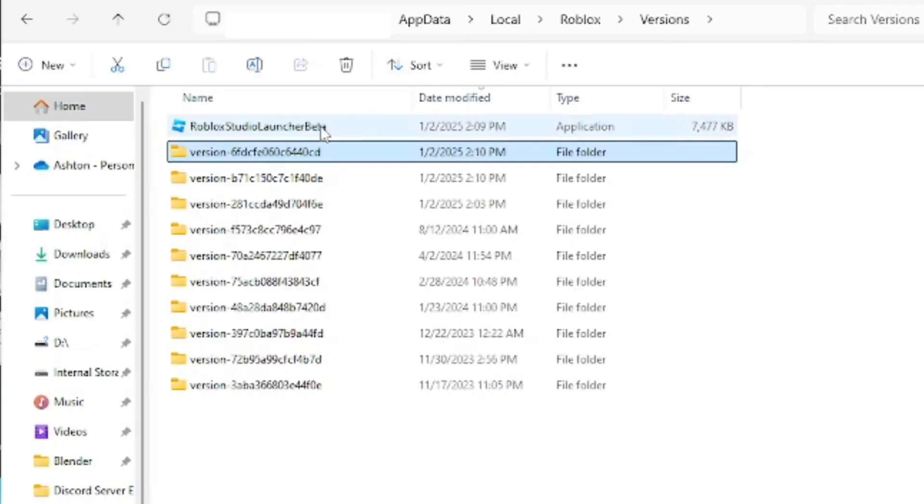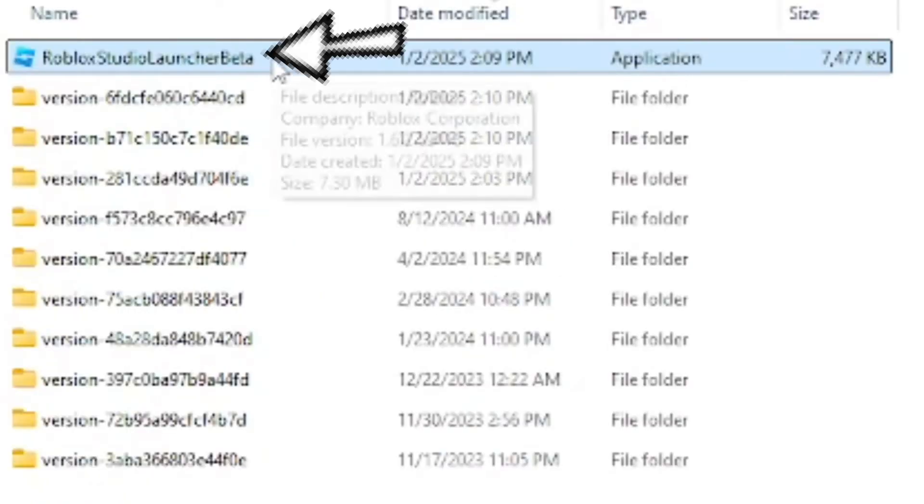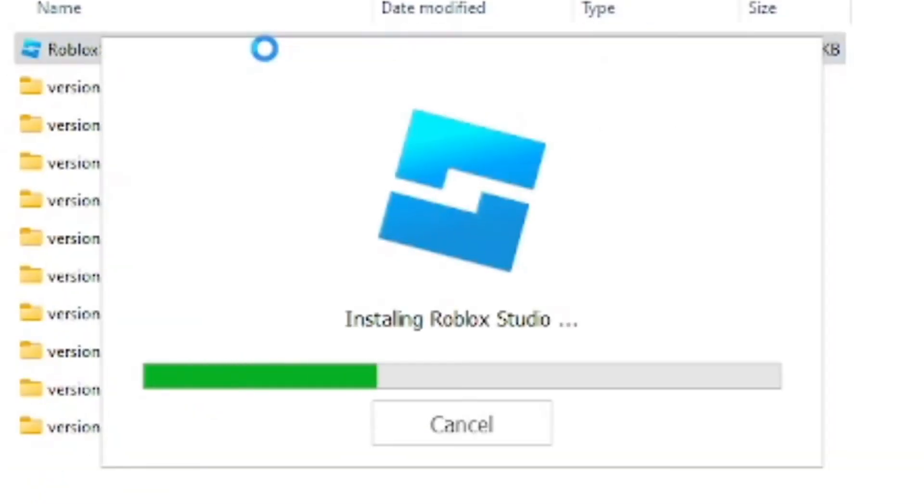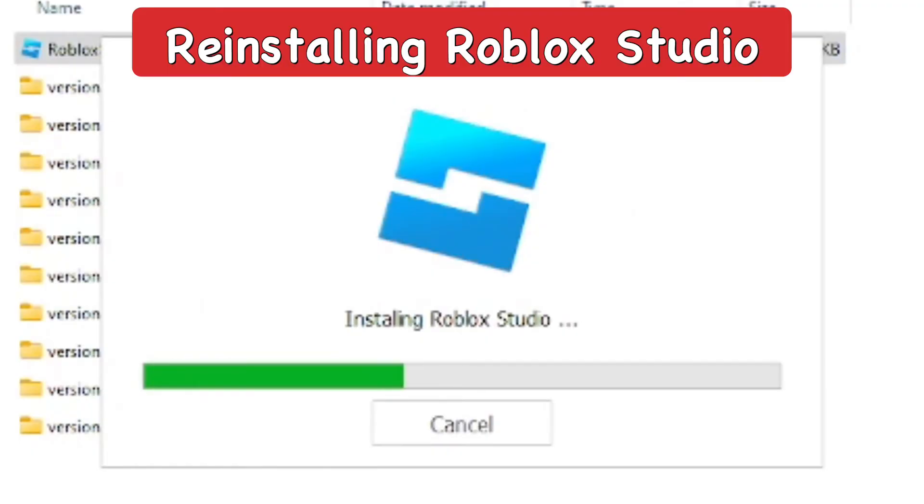After that, you should be able to see in the versions area the Roblox Studio launcher beta. Go ahead and click that open, and it's going to reinstall Roblox Studio for you, which will also take a couple minutes.